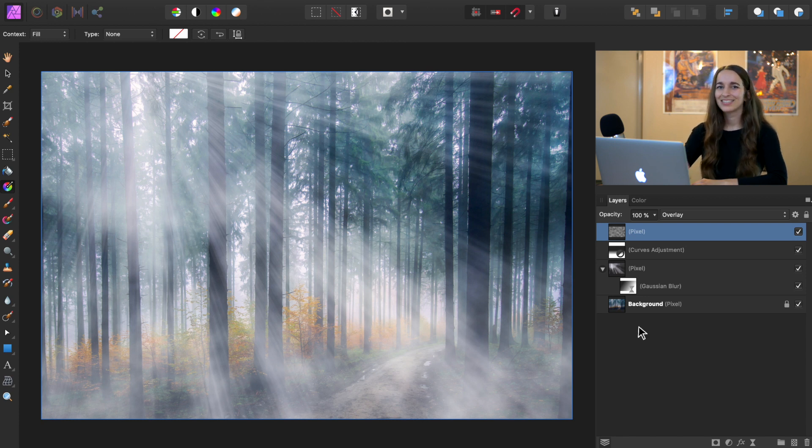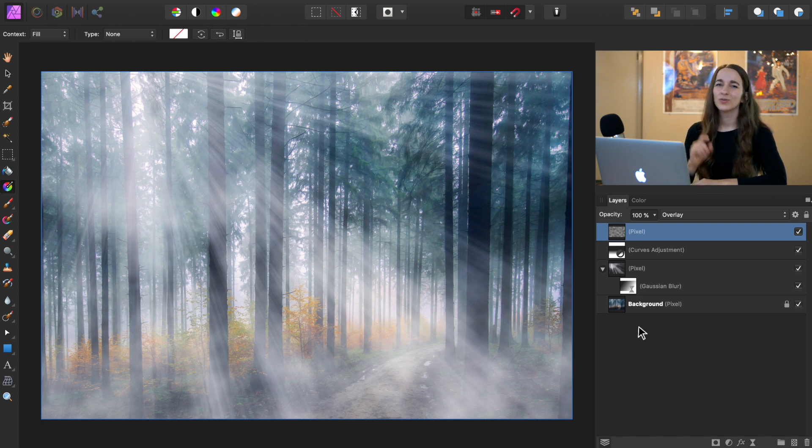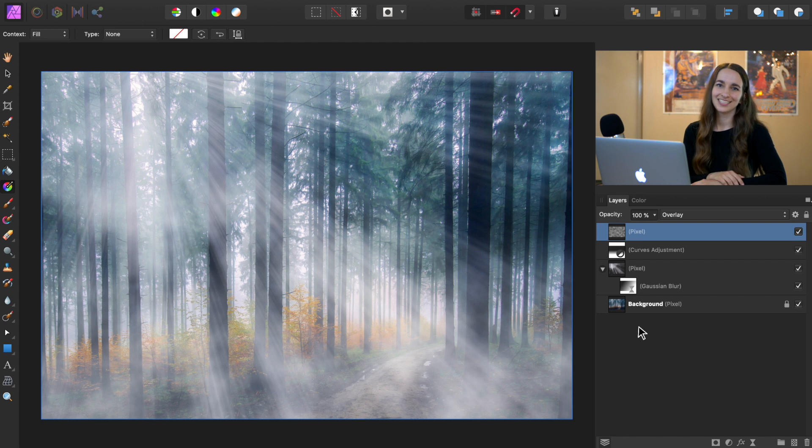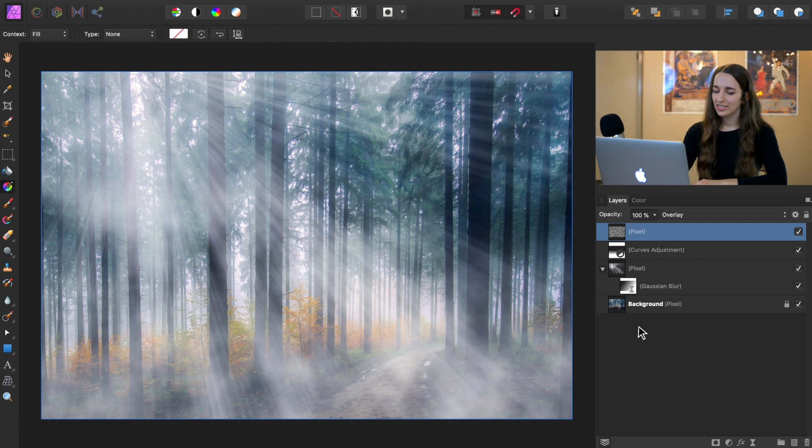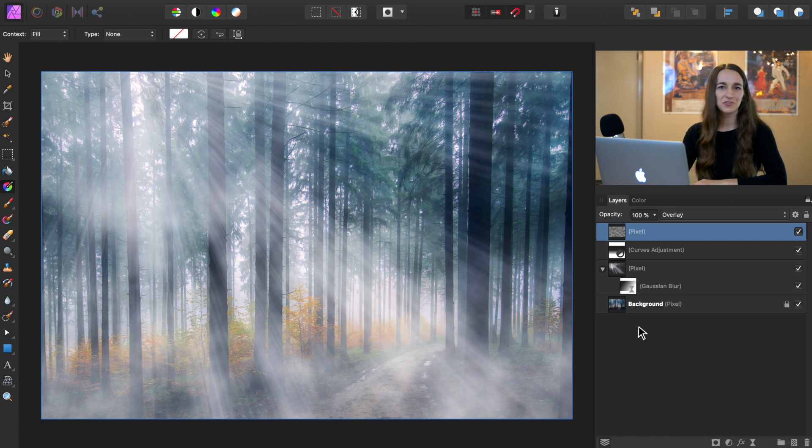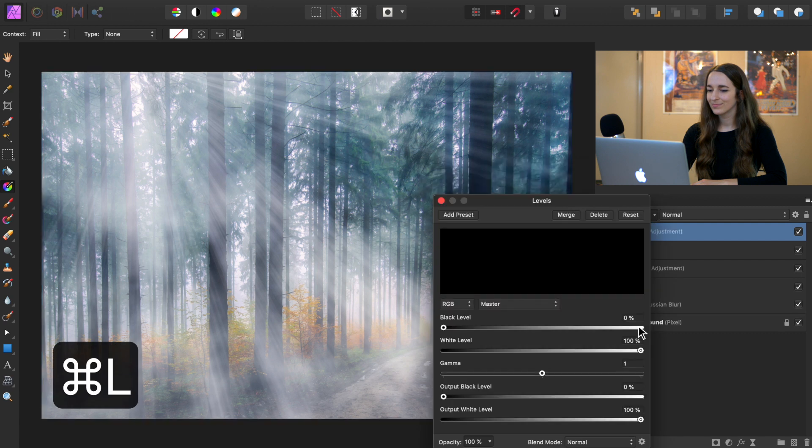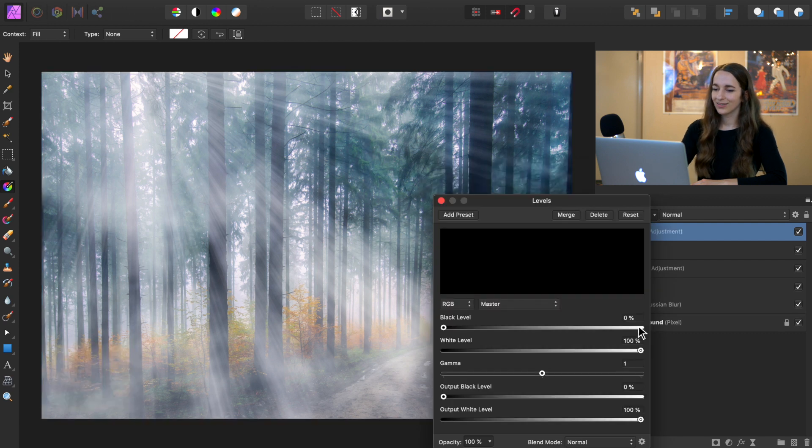So as some finishing touches, we're going to do a little bit to enhance the colors. So we're going to first apply a levels adjustment. To do this, you could go to the adjustment icon, or you could press command or control L. We love a good shortcut.